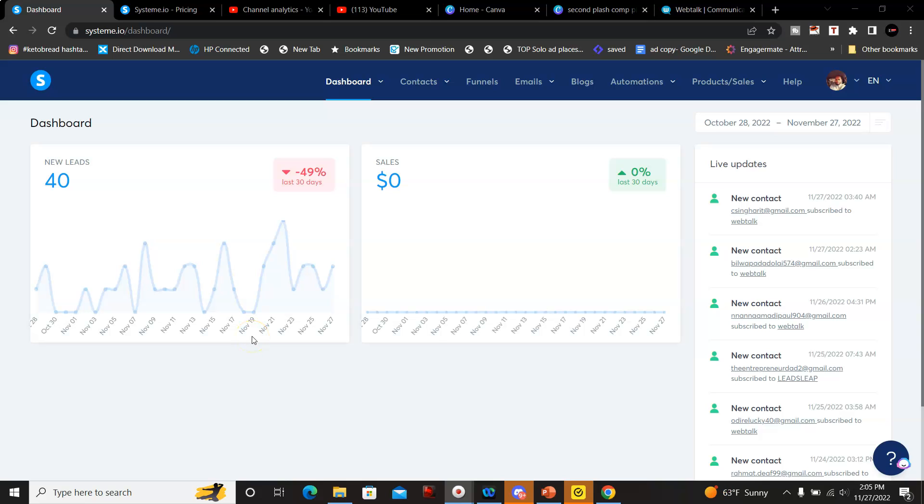Hey what's going on YouTube, welcome back to my channel, this is Matt. In this video I'm going to be going over how you could create free landing pages and autoresponders without buying any separate tools or programs. This is called system.io.